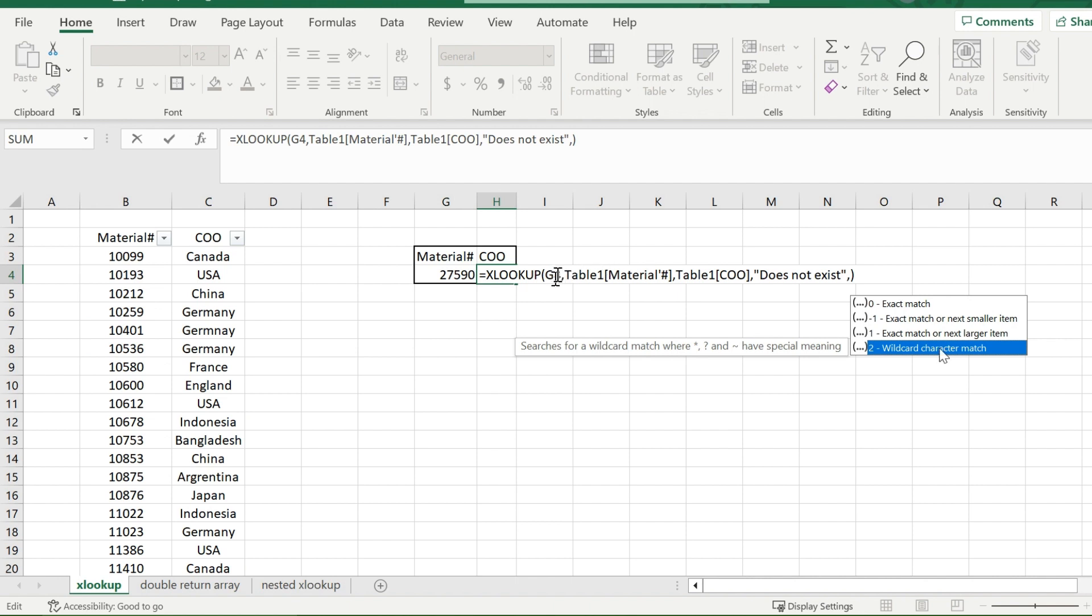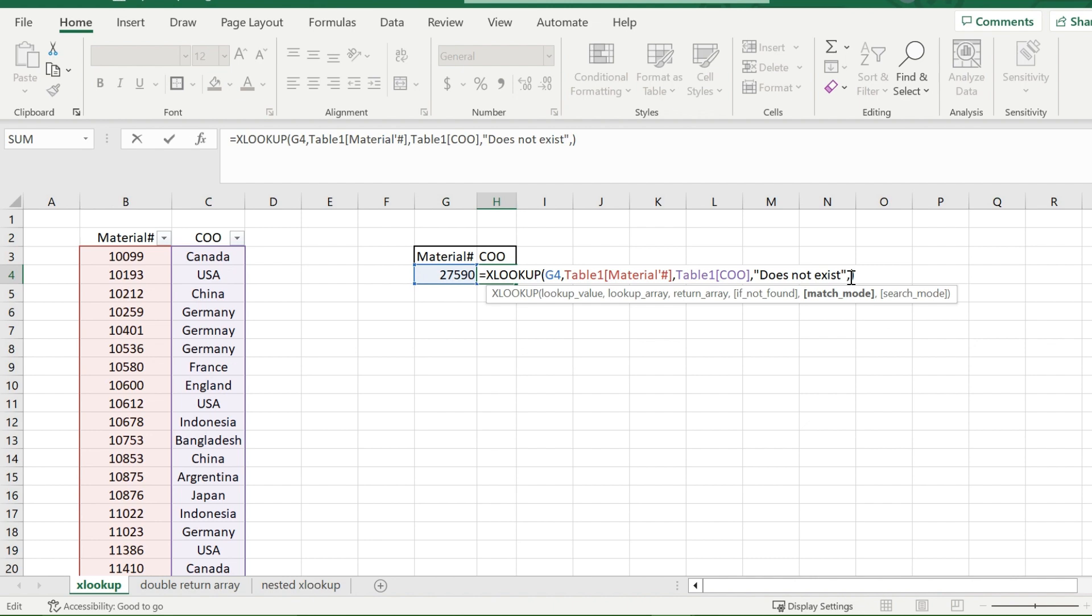So say we had a list of names, and you only knew the last name of the person. However, the full name was in the cell. Using wildcards, you would be able to look up just the last name, and it would identify which cell it's in, even though it's not an exact match. In this case, I'm just going to enter zero.